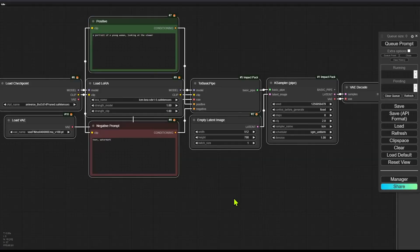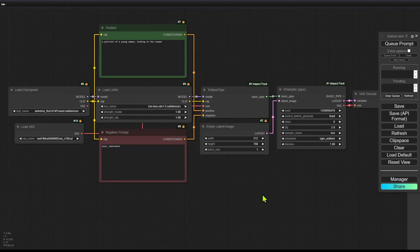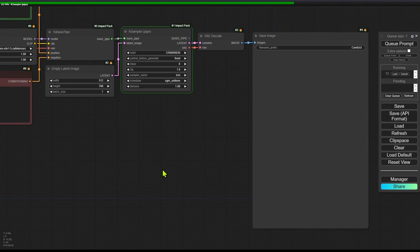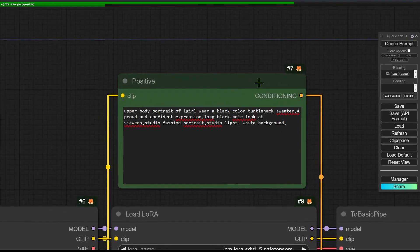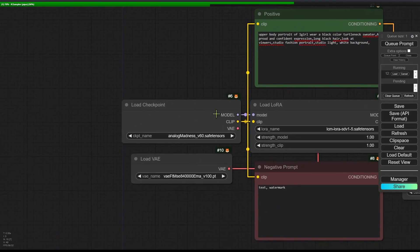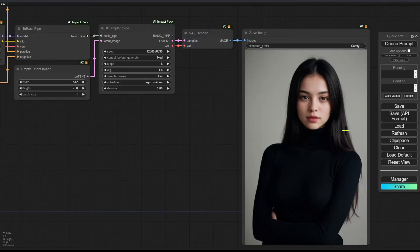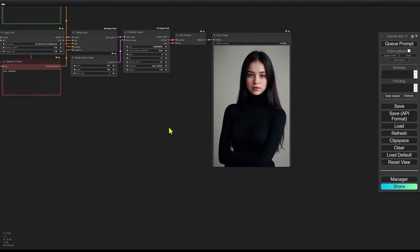Now for the second method, I'll be using ComfyUI as it's more flexible. I'm going to load a simple basic LCM Stable Diffusion 1.5 text-to-image workflow — I'll have a link to it in the description. Same process: select your model, type in your prompt, and generate an image. I'm using the same prompt as before but a different model. I now have a character with a clean enough background to cut out.